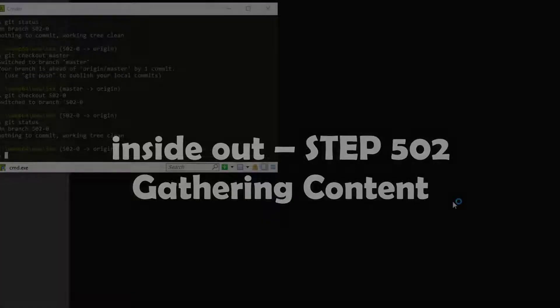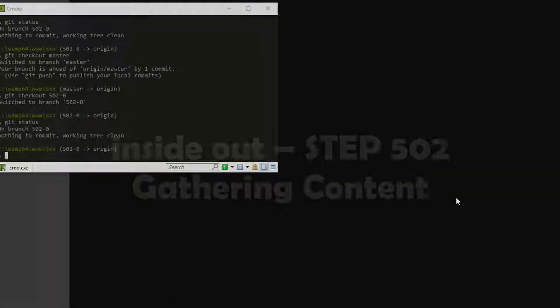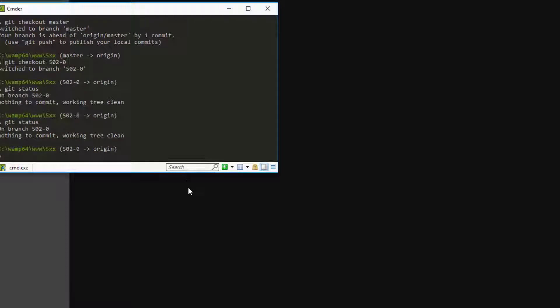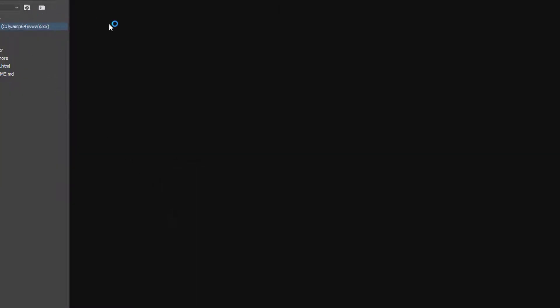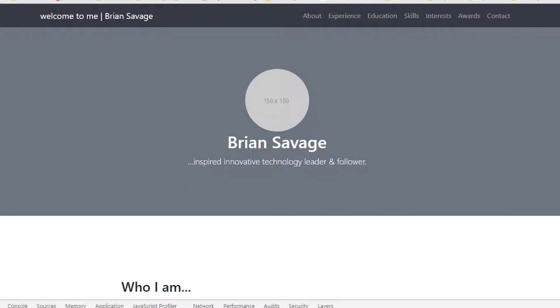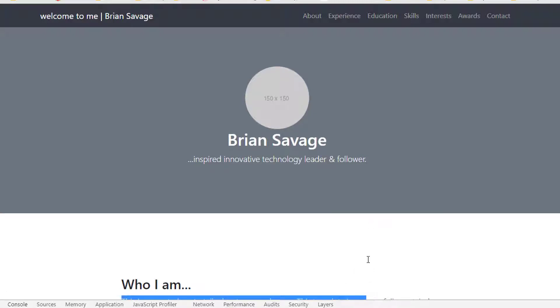Let's go ahead and get started on 502. We have our branch open. Let's take a look at it real quick and run a git status - our branch is clean. We'll come over here to Dreamweaver, make sure we're in our 502 branch, and take a look at our localhost. Coming over here to localhost we can see we're good, no errors, and we're ready to get coding.